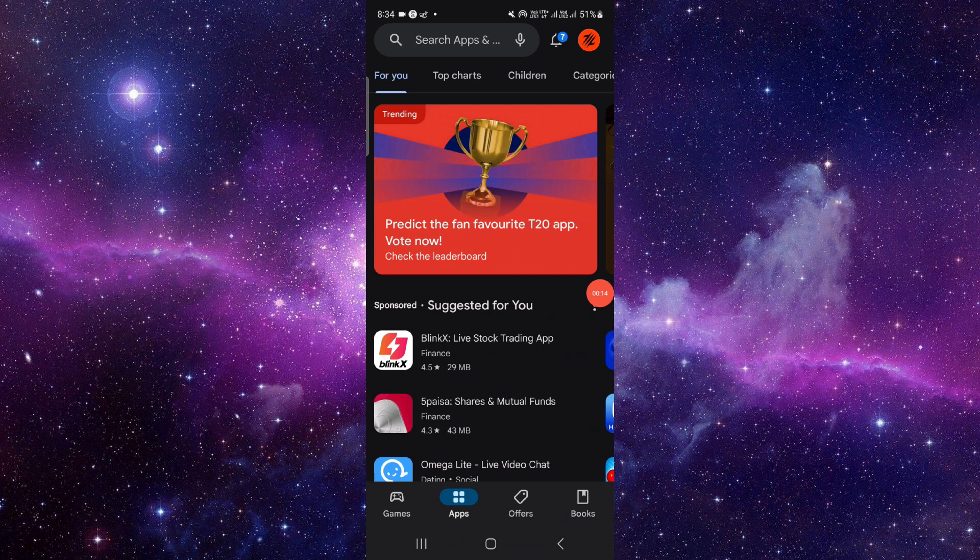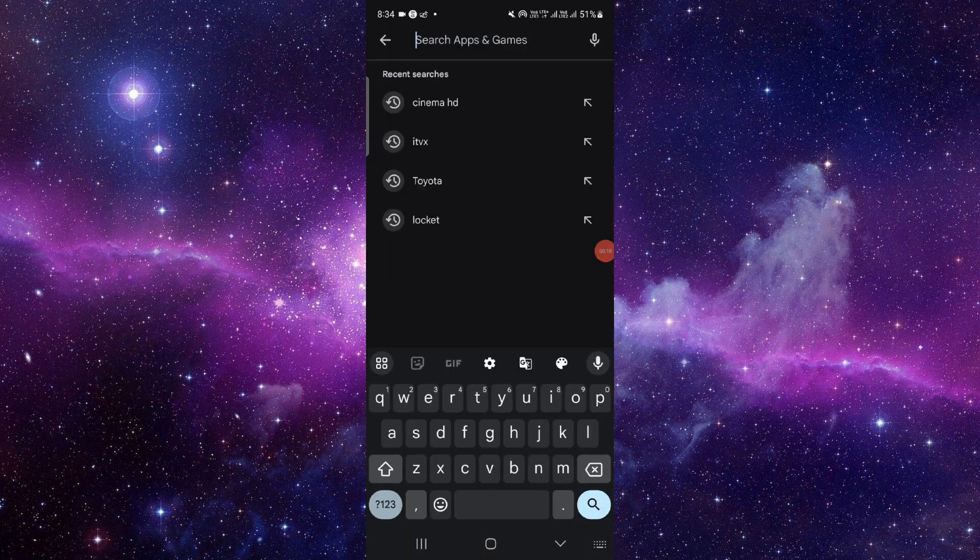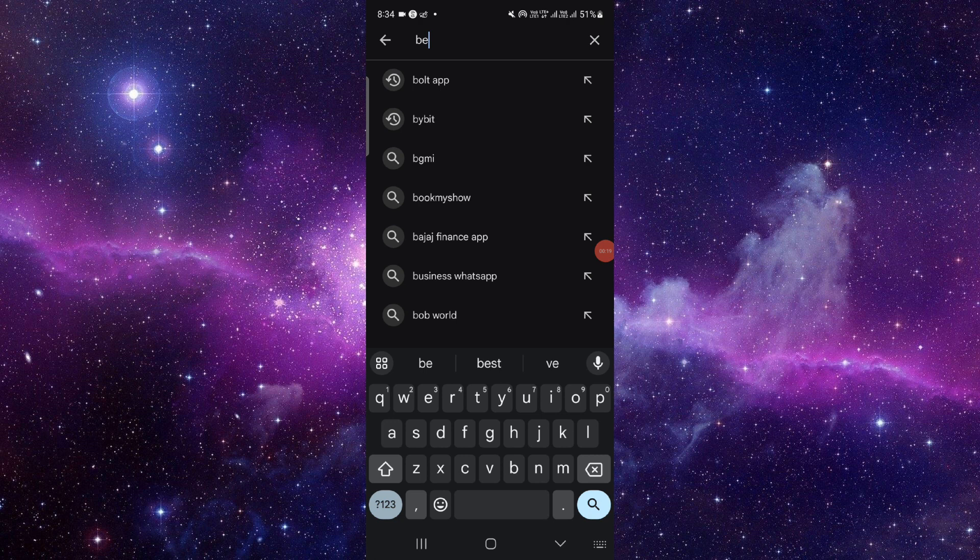Just go to the search bar and search for BeReal app.